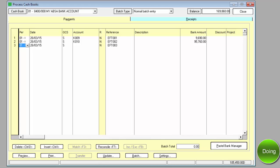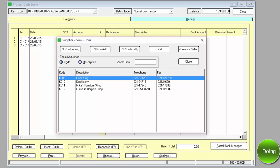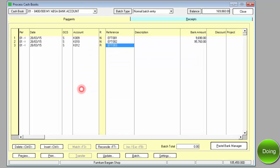The last payment was made to supplier K-012, and the bank amount was 37,630.